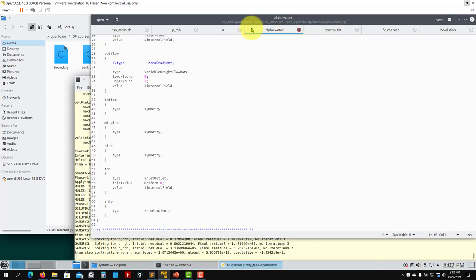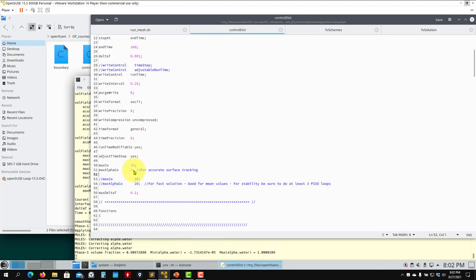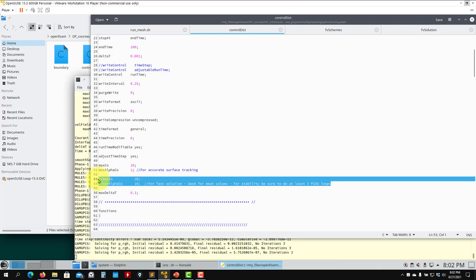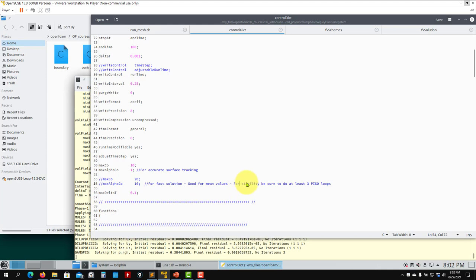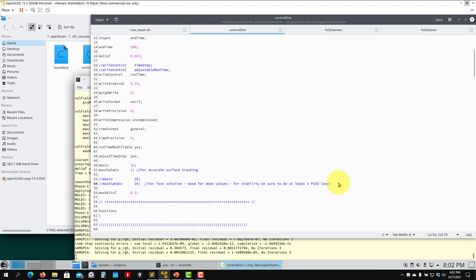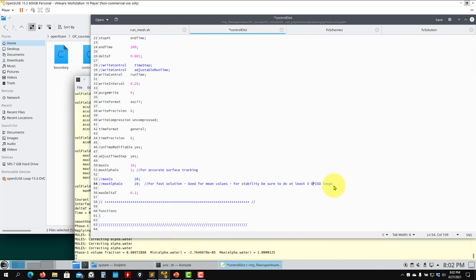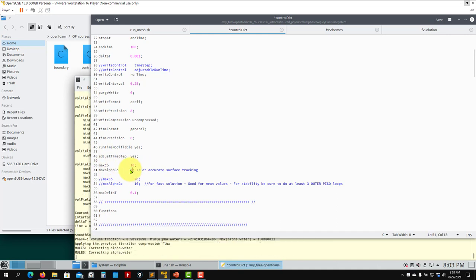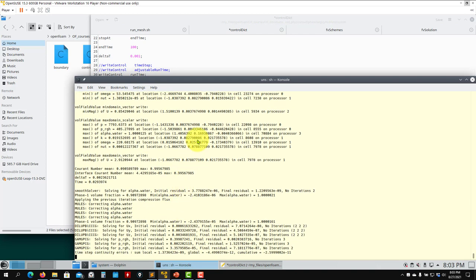Let me make a modification to demonstrate. I'll increase the Courant number. The comments indicate you can run this case up to a Courant of 10 with relatively good accuracy, but you need to increase the PIMPLE outer loops — at least three. Let me change to four outer correctors.